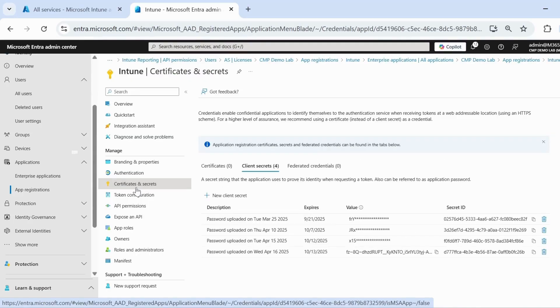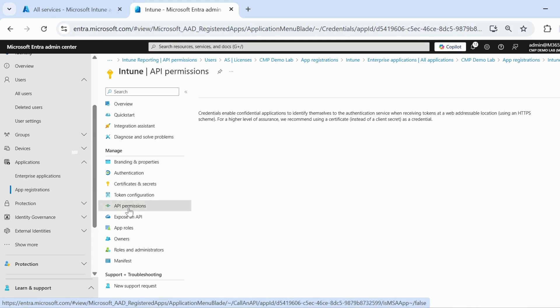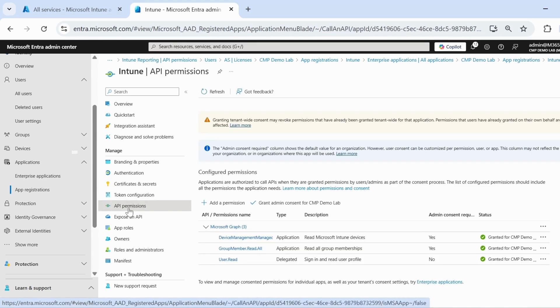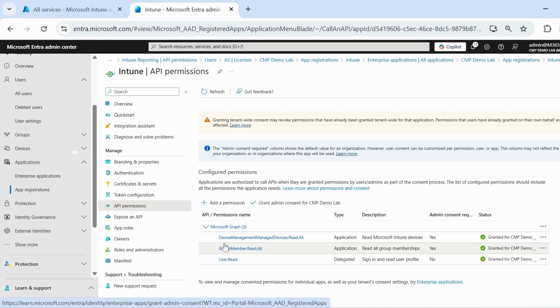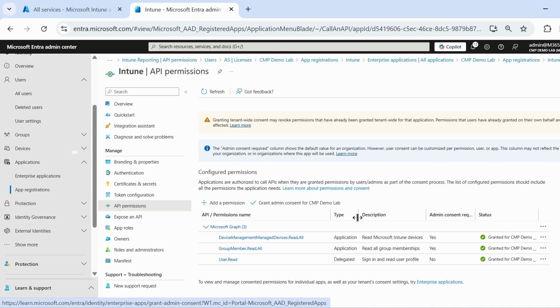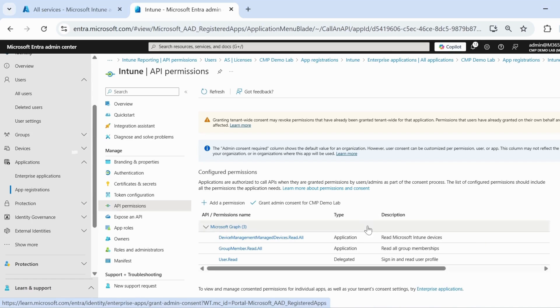Let me show you the API permissions. If you go to API permissions, we can see that I have only two permissions. The first one is device management managed device read all permission and the group member read all permission. Type is application.